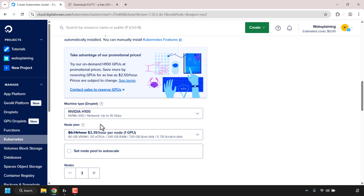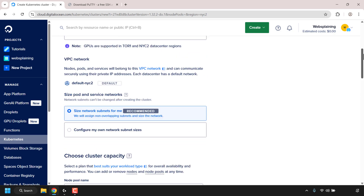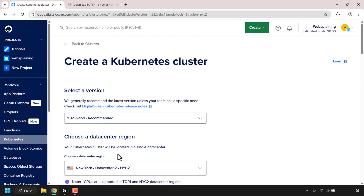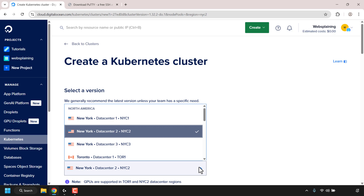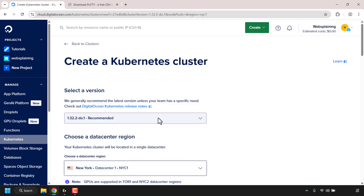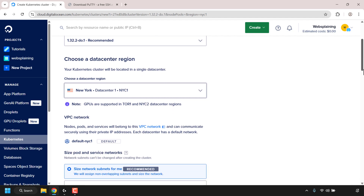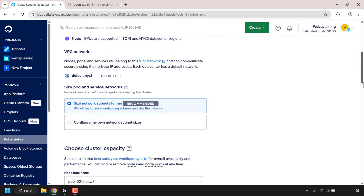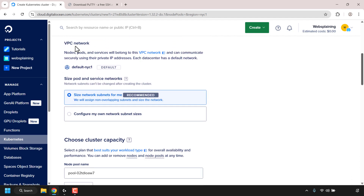GPU Kubernetes clusters are very expensive and this is just a video demonstration, so I don't need all that computing power. I'm going to scroll back up to choose my data center region again, click the dropdown arrow, and instead go with New York City 1 (NYC1). Once you've chosen your data center region, scroll down until you see where it says VPC Network.